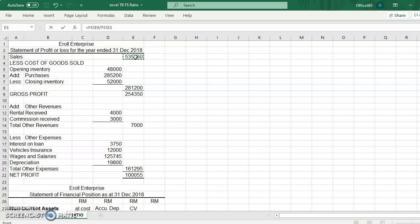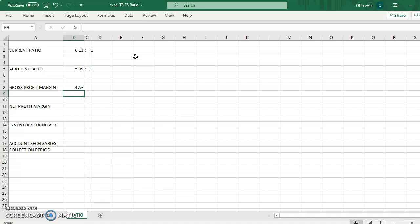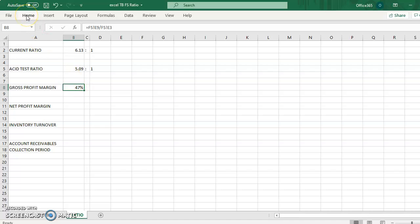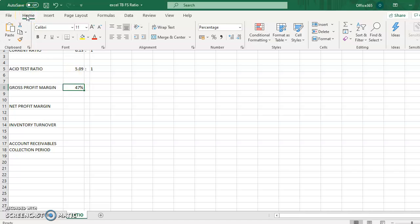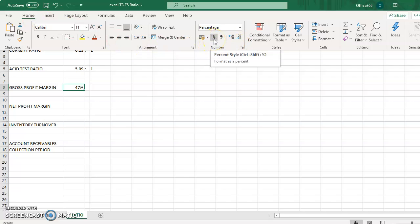We don't have the net sales, we only have sales, so just use this figure because the sales is representing net sales. We don't have the discount and the sales returns.